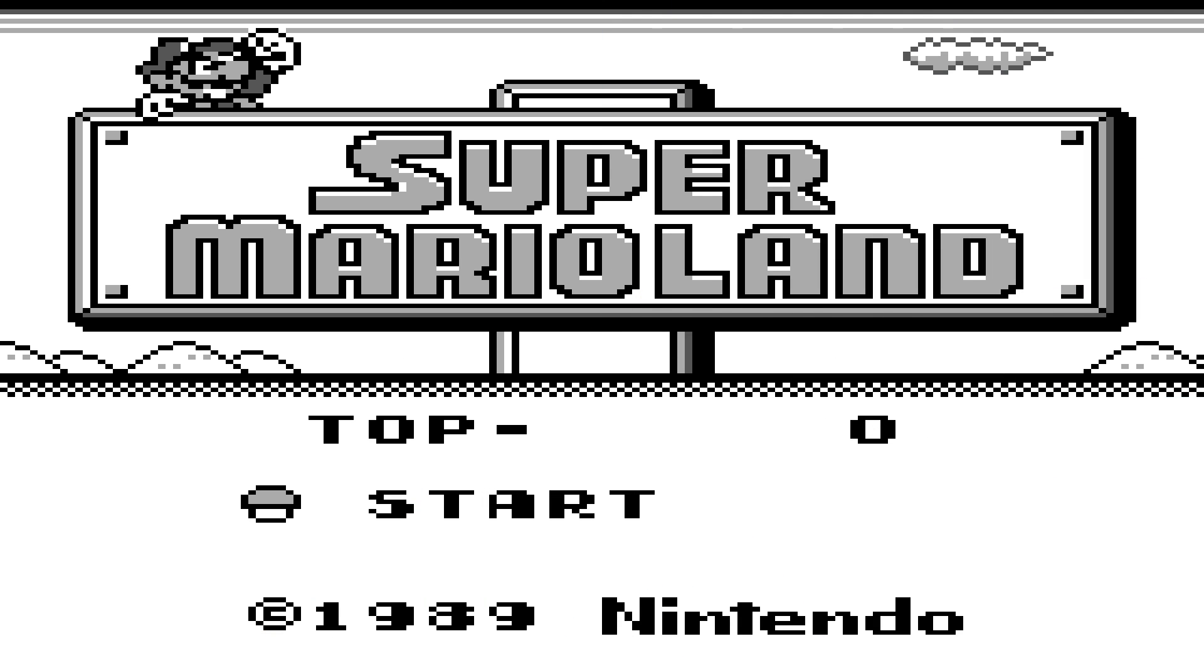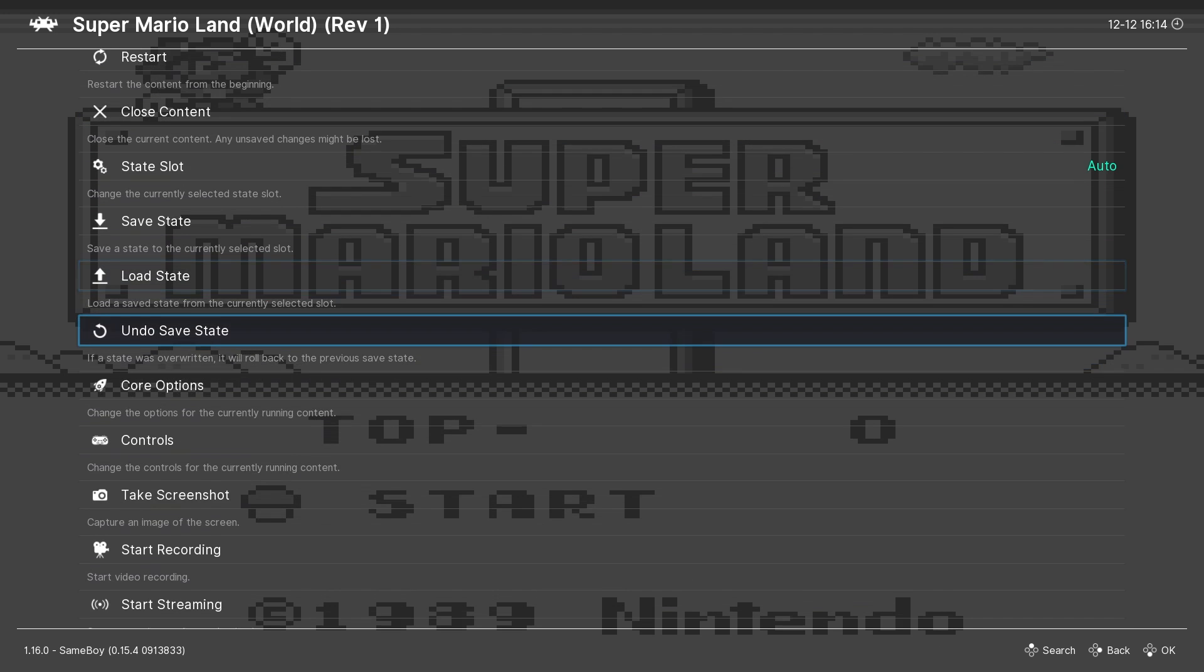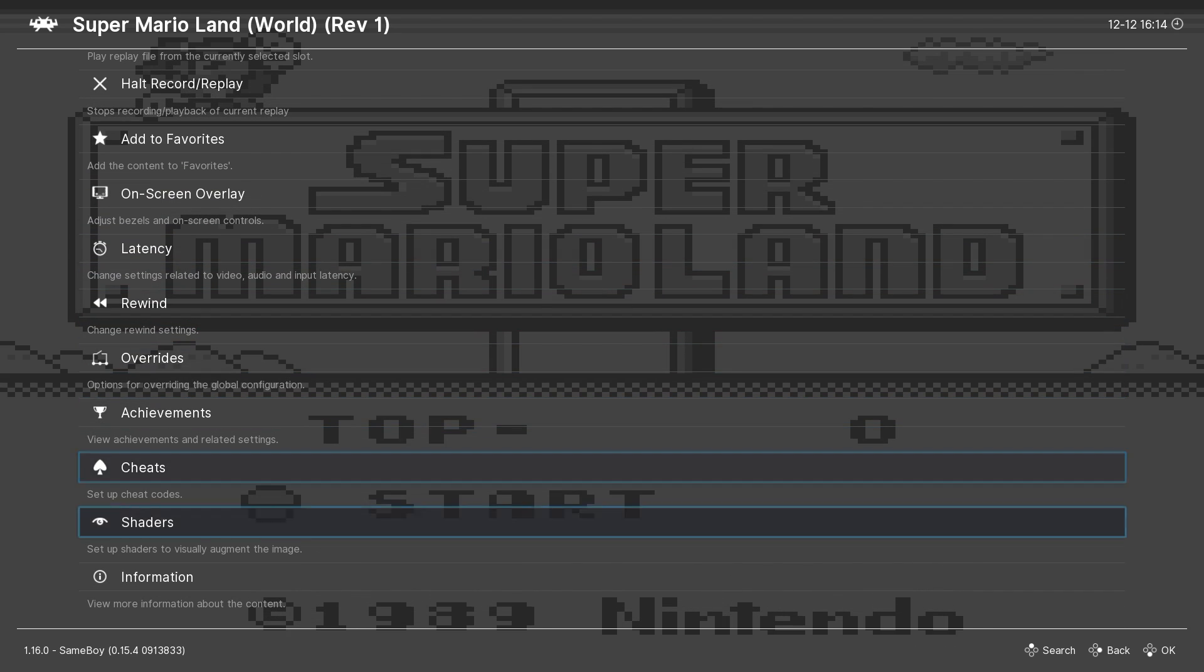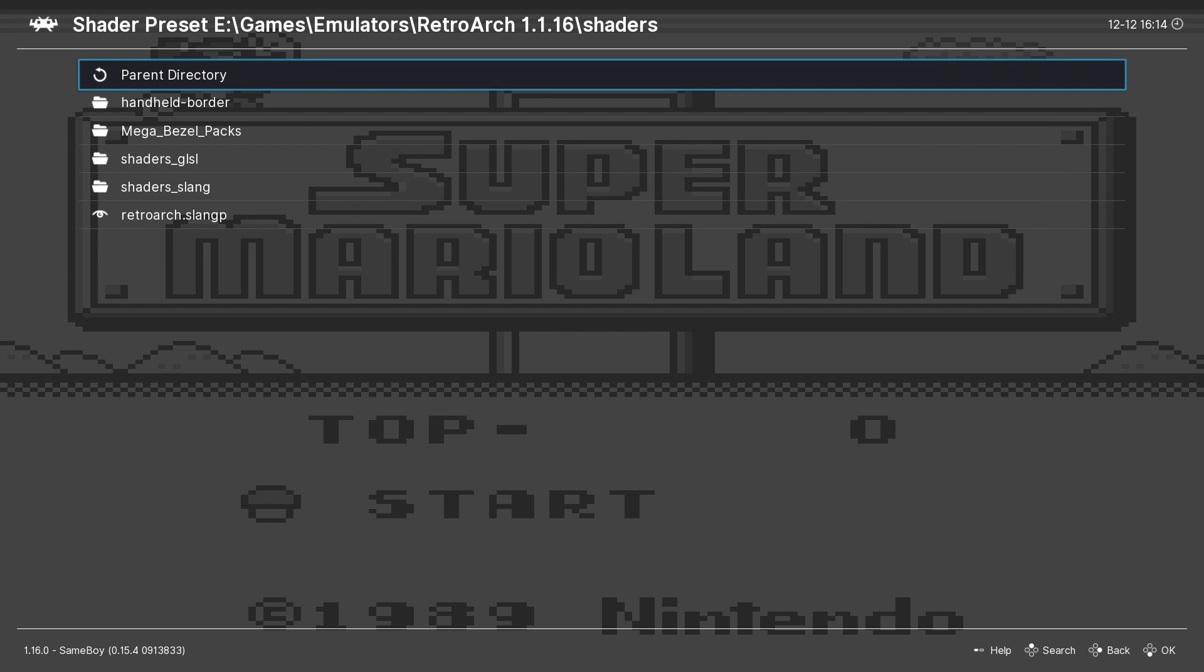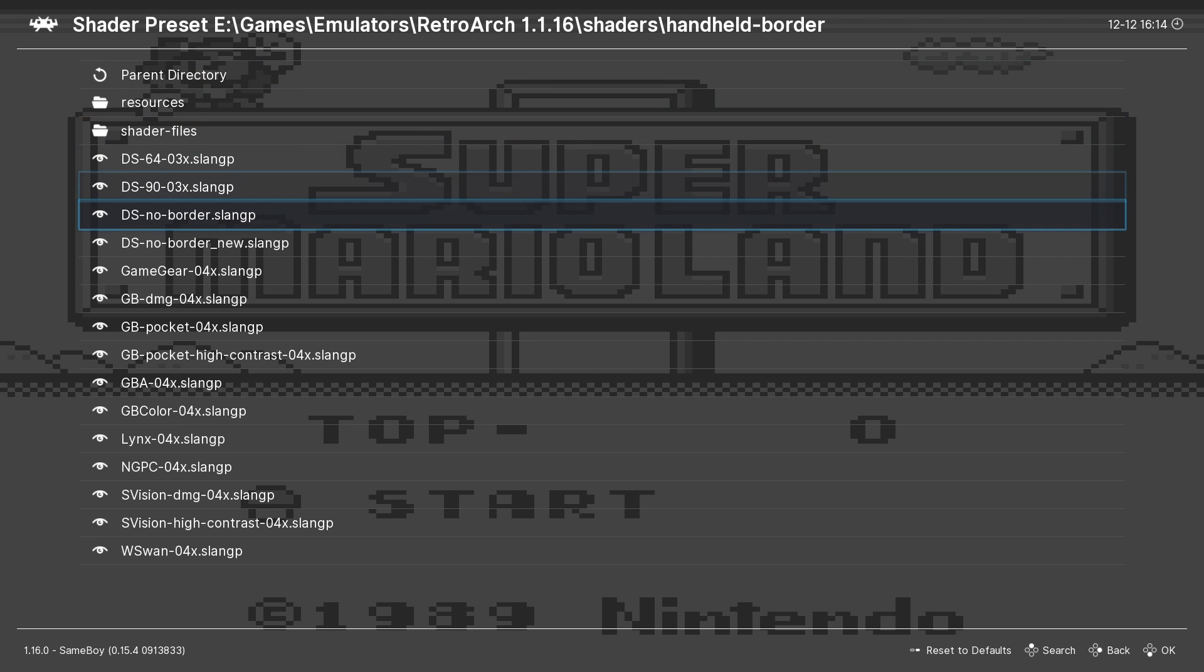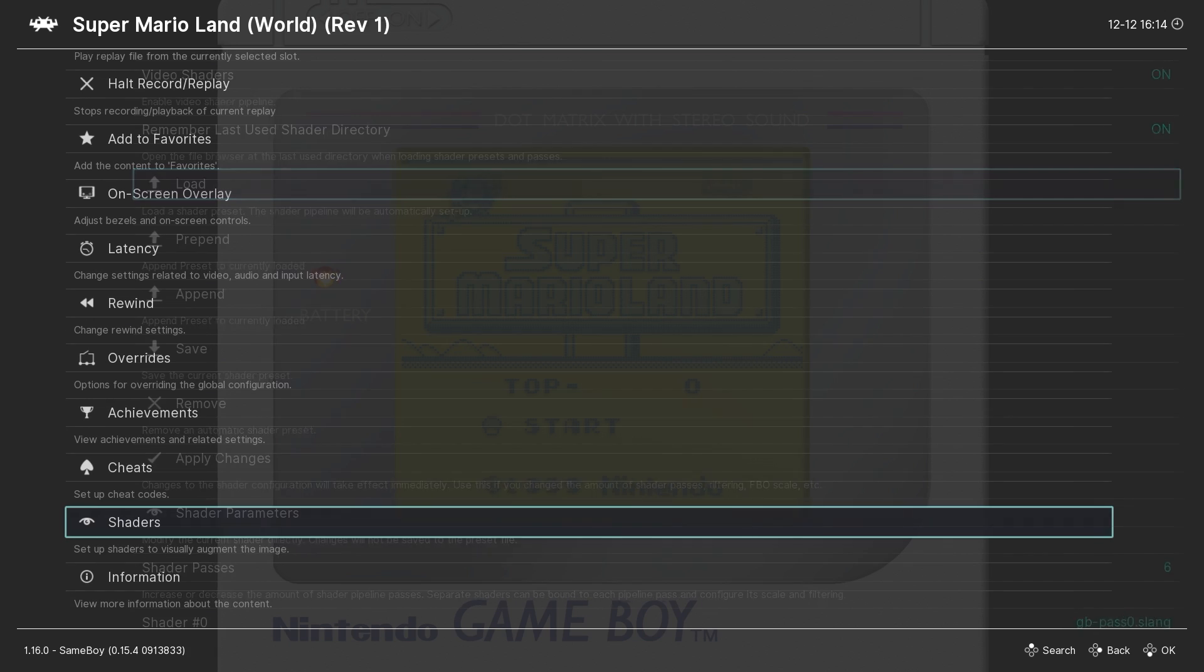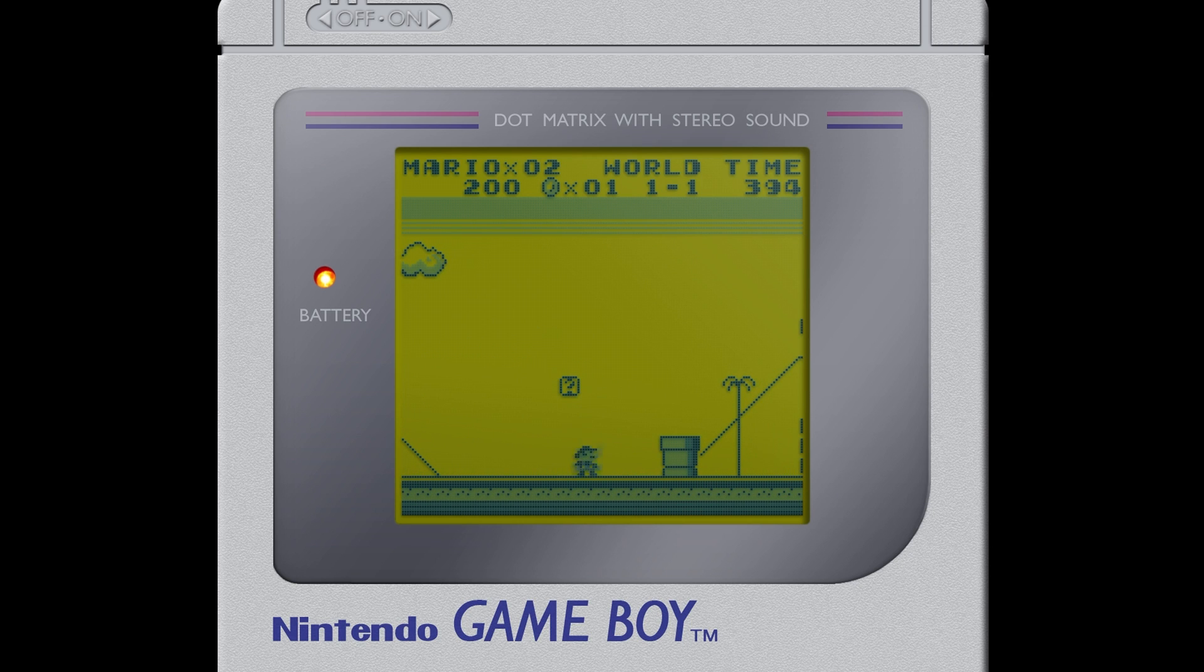Now back in RetroArch with the Game Boy game open, we want to open the quick menu and then we're going to scroll all the way down to shaders. You want to make sure video shaders are turned on. Then go to load, choose the handheld border folder, and we're going to load up the GB DMG shader and here's the result. It looks pretty darn good.